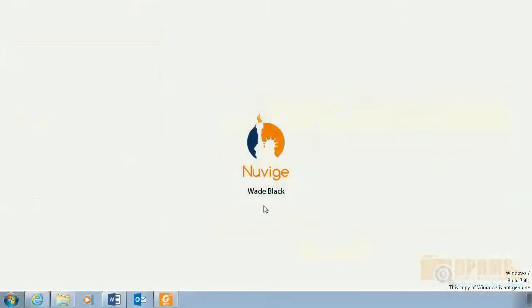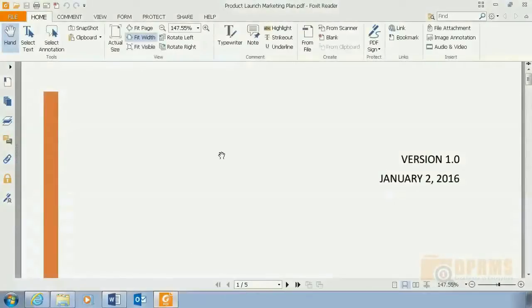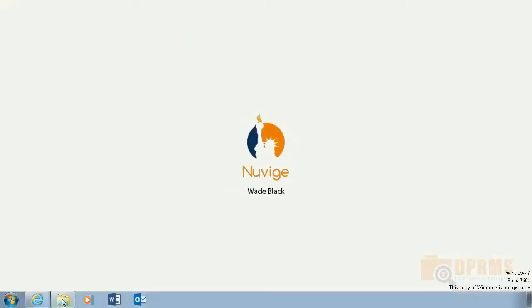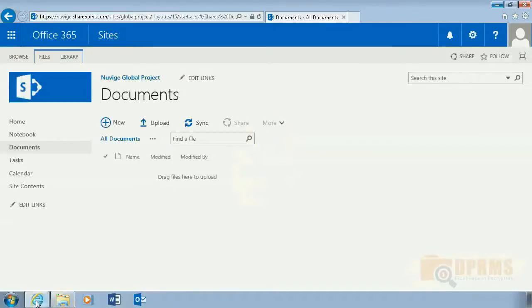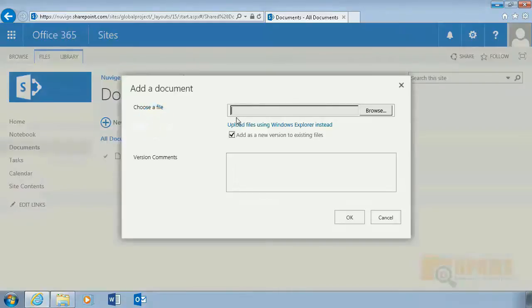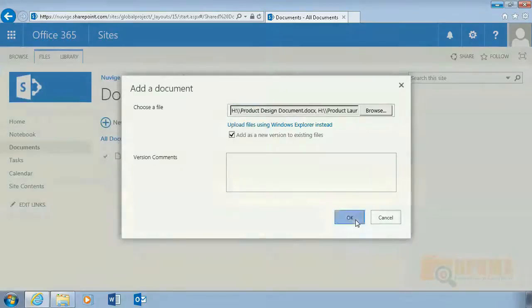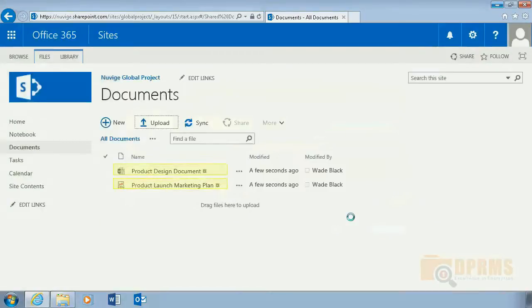Wade Black in NuVage has one PDF document and one Word document which he wants to upload to a SharePoint site. In this scenario, these documents are classified as confidential and the SharePoint site is configured to protect any file leaving the site with an IRM protection. So he simply connects to the SharePoint site and selects to upload the documents. We can now see that both of the documents are uploaded to the site.